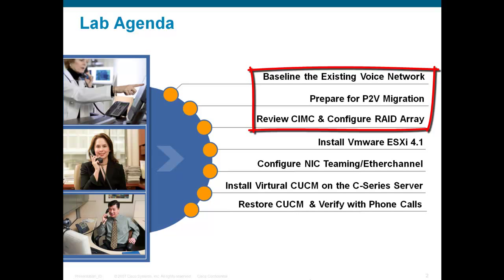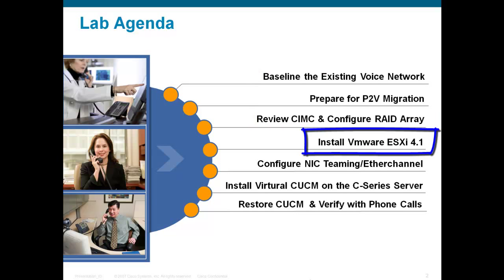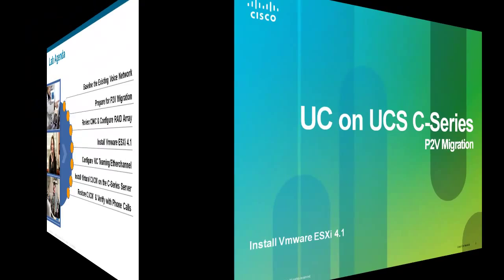In the previous video, we made phone calls between two soft phones to baseline an existing voice network. We backed up the communications manager to prepare for the P2V migration and accessed the RAID array controller using the CIMC. In the next section, we will install VMware ESXi 4.1 and perform the initial configuration of ESXi.